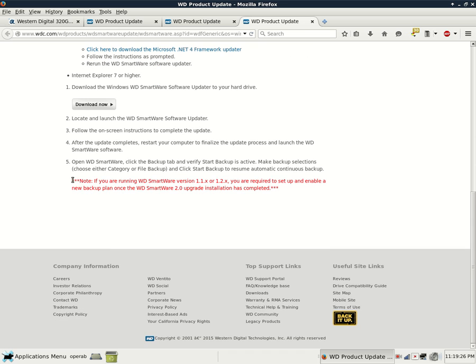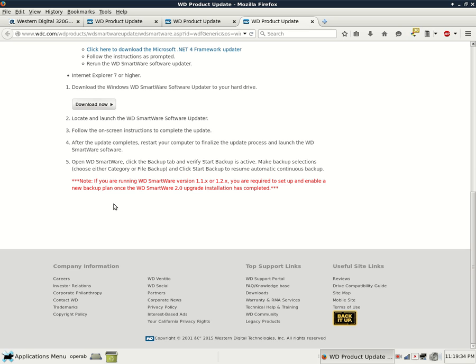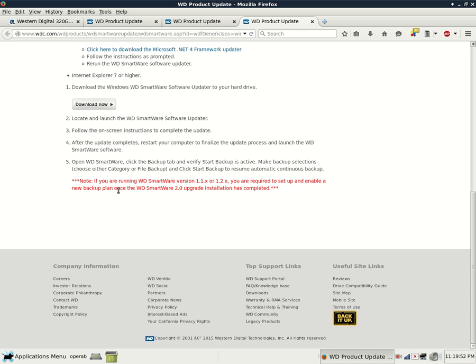This is probably very important because it's in red and it's bolded. If you are running Smartware version 1.1.x, which means an earlier version, and that x means it could be .1, .2, .3, or whatever, or 1.2.x, you are required to set up and enable a new backup plan once the WD Smartware 2.0 upgrade installation has completed.